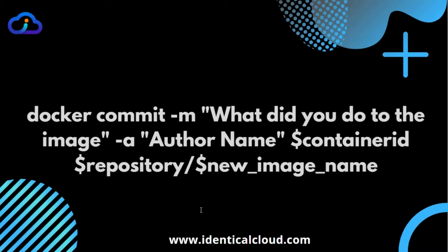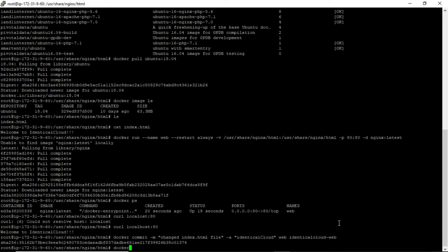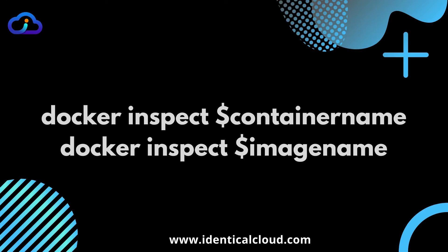Next is the docker commit command. If you have made any changes to a Docker container after it has been launched, you can use this command to save that state as a different image. The -m flag lets you provide a message describing what changes were made, and the -a flag describes the author name. Then you specify the container name or ID, followed by the new image name. If you run docker images now, you will see the new image has been created.